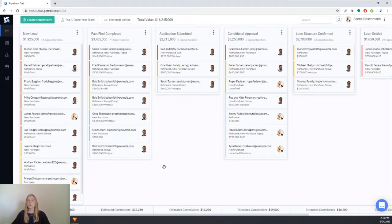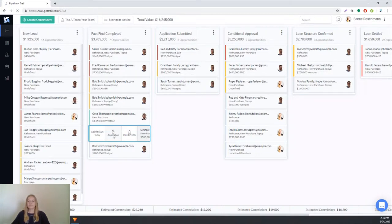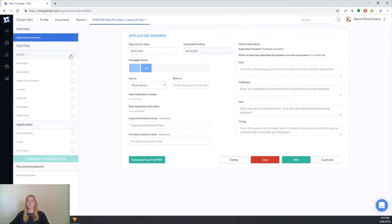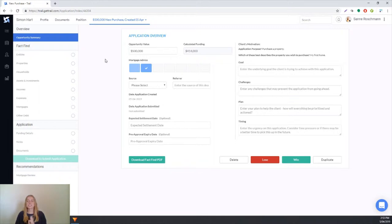We'll go straight into the client's application. The first page we get taken to when completing the application is the opportunity summary page. This page is just for your own personal information, it won't get sent to the lender and doesn't get shown to the client.